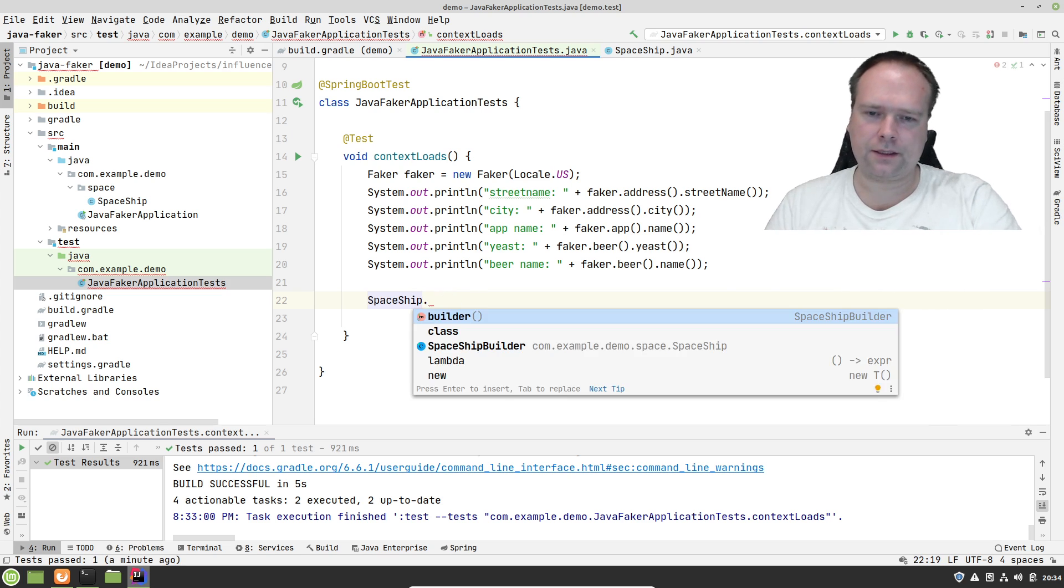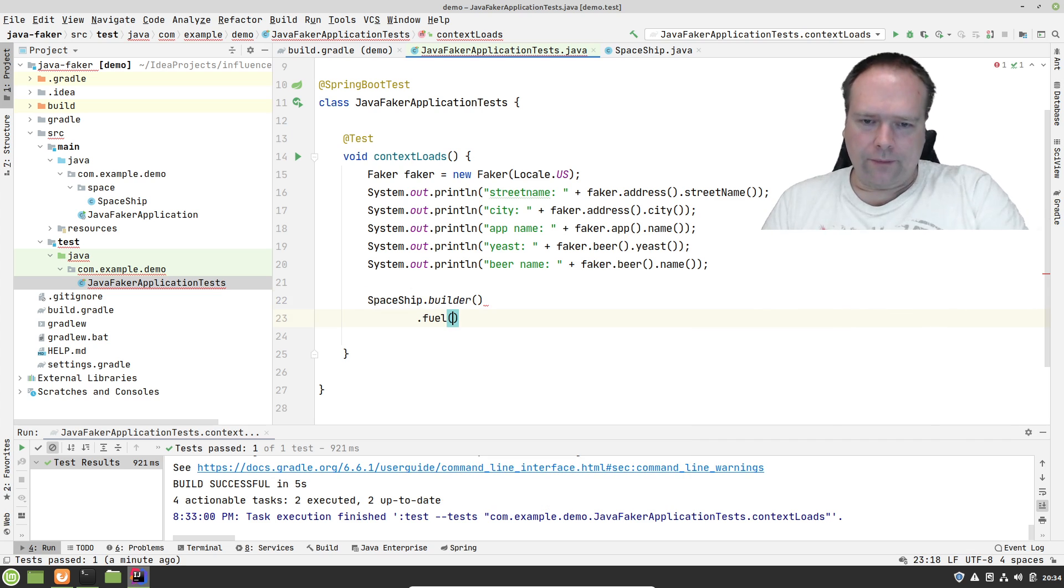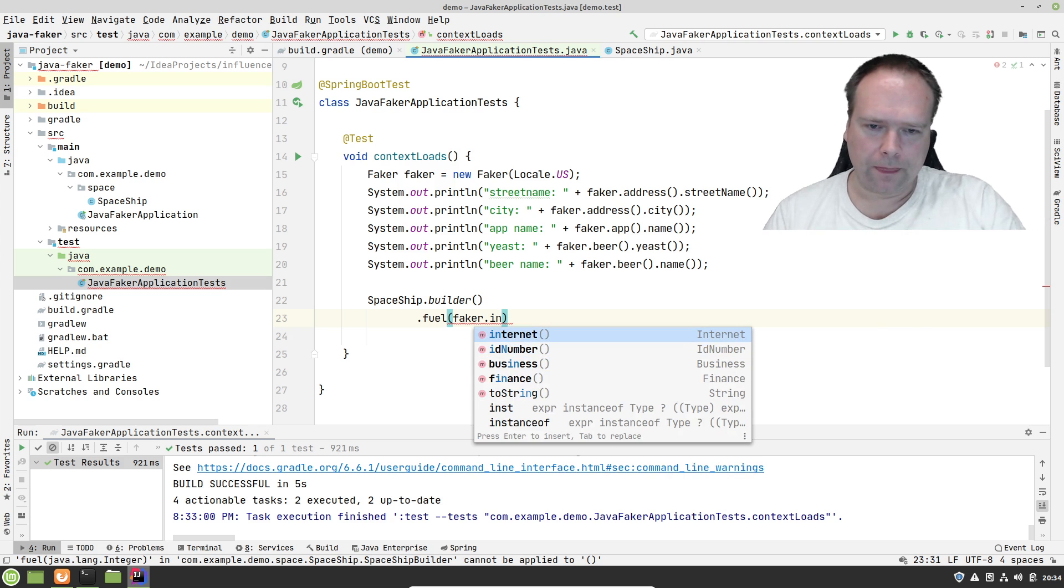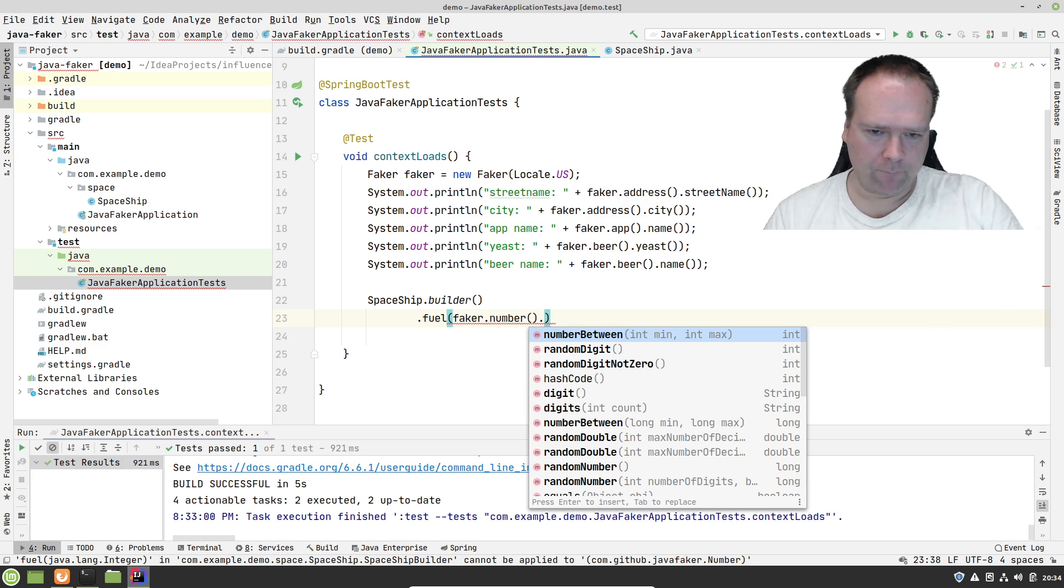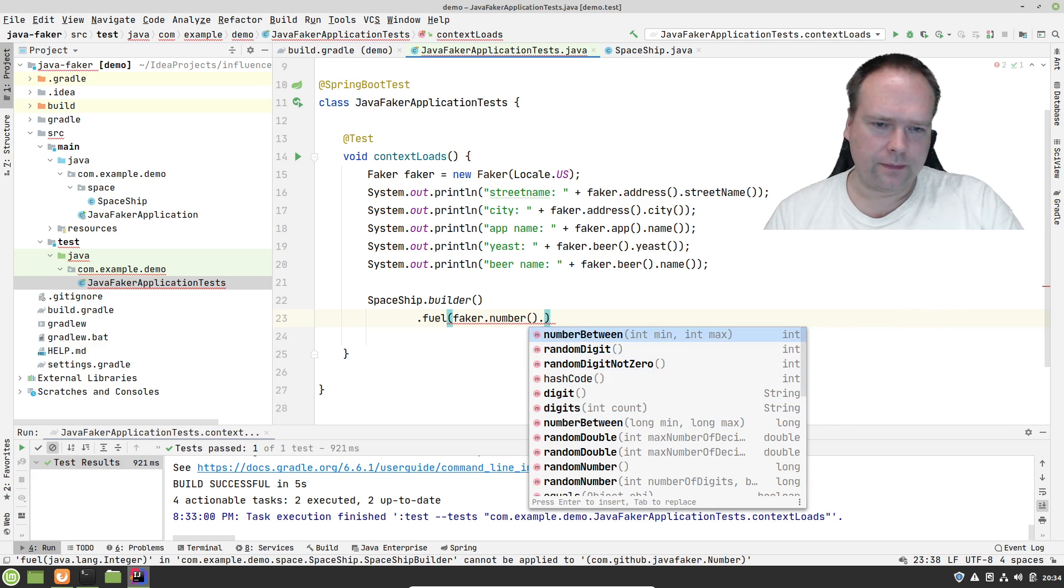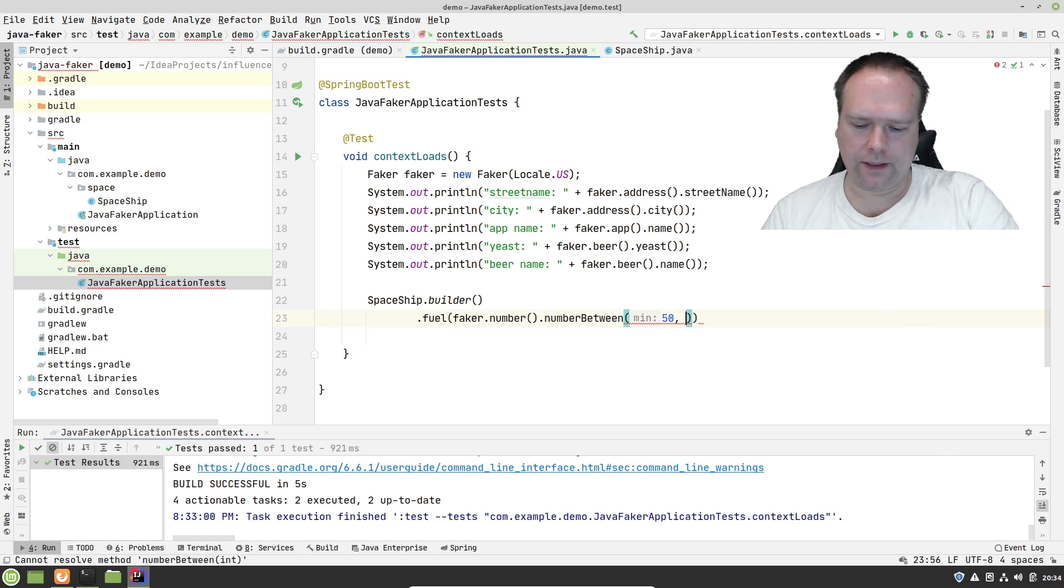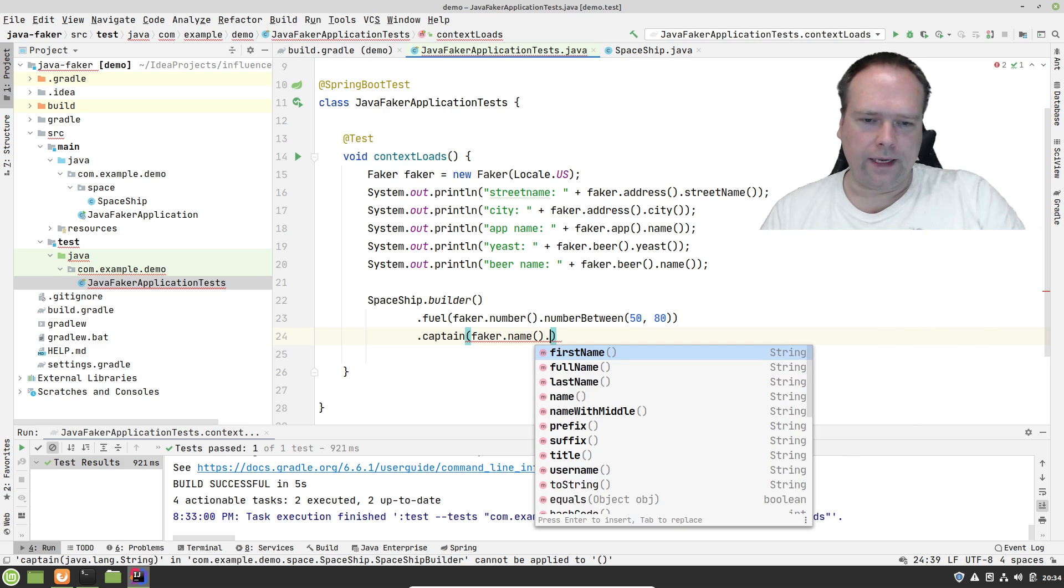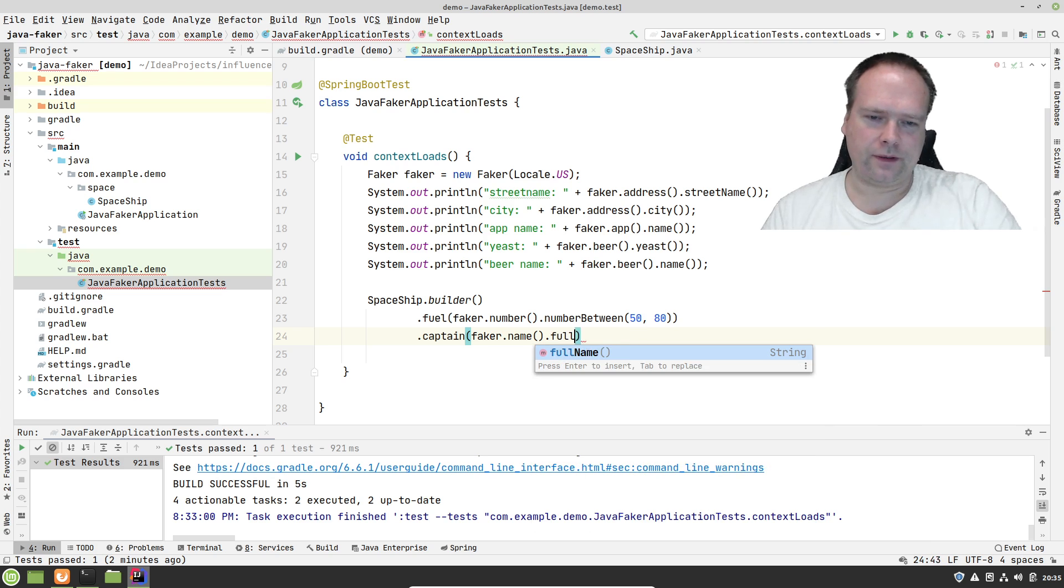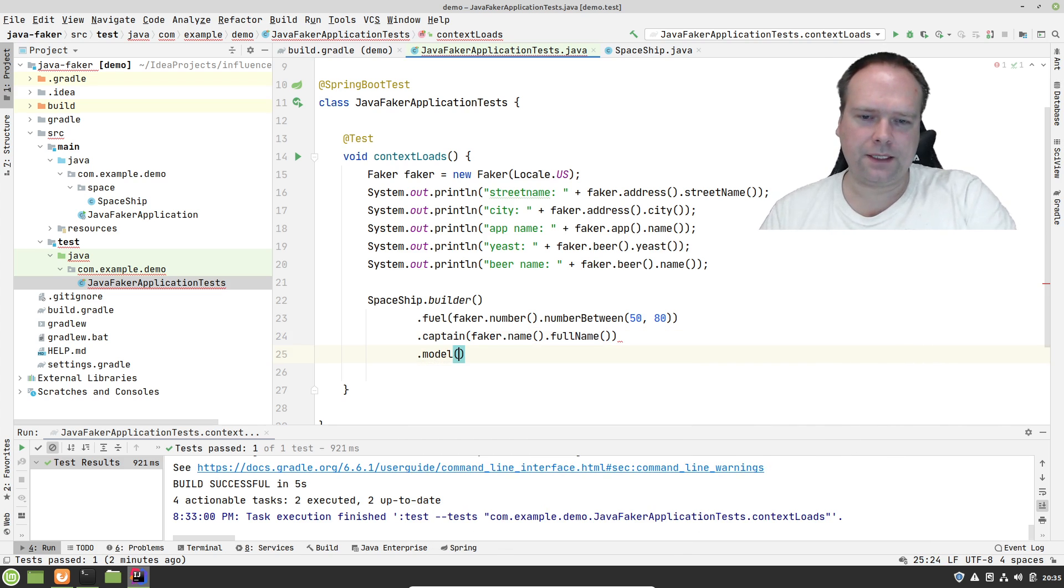Of course we need to use the builder pattern. So I use builder right here. And then we have the fuel right there. Let us see if our Faker has an integer. Number between - it's really cool, this is awesome. Number between, we could actually use the second integer right here. Between 50 and 80 percent of fuel. Let us set the captain right here. Let us take a full name with middle name.